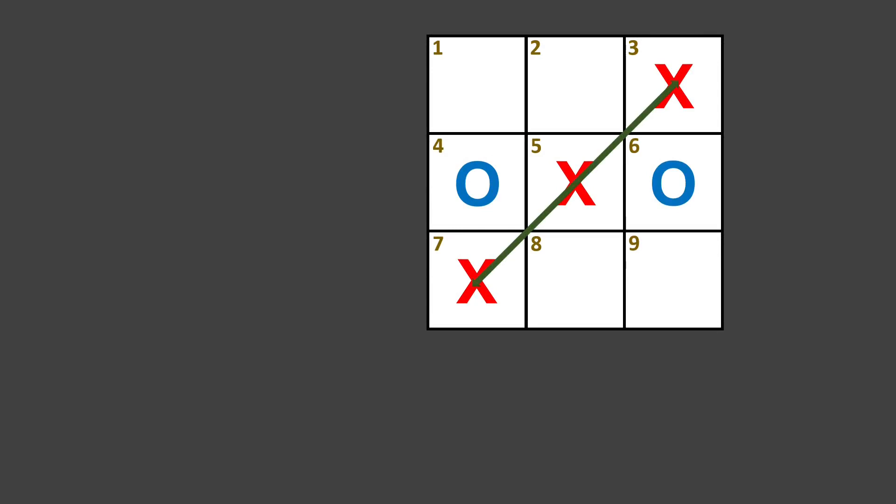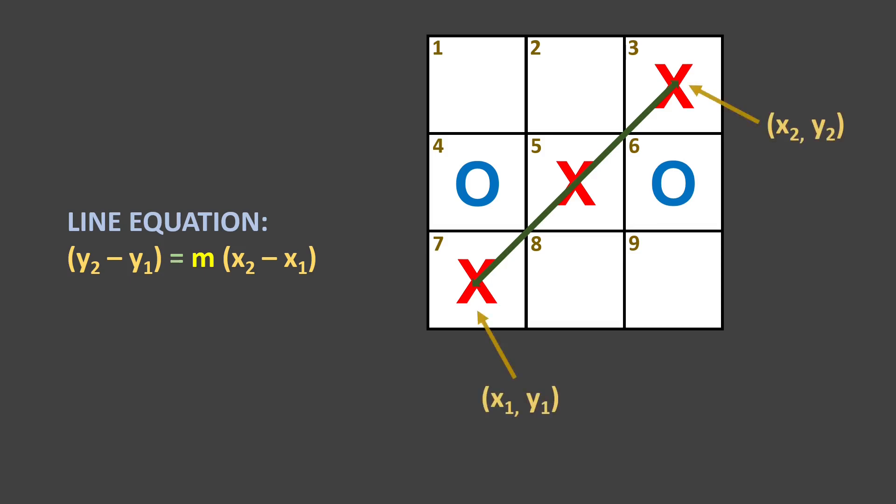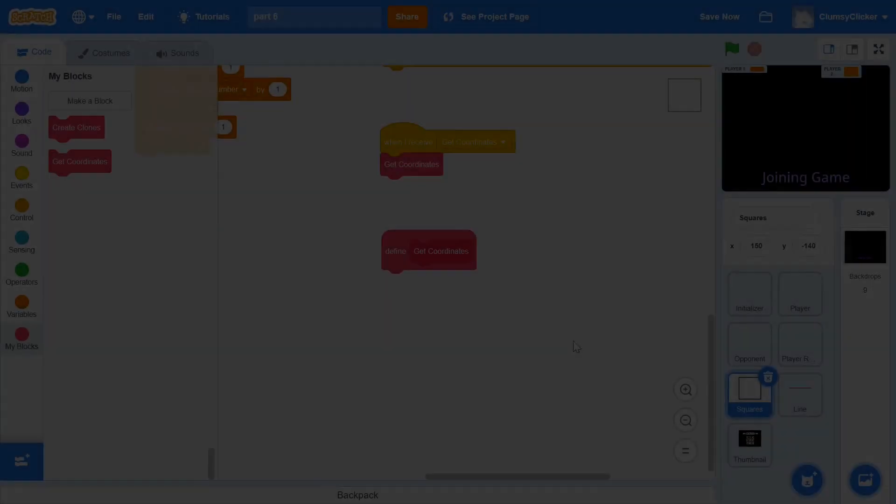If you know some 2D geometry, you know that the equation of a line can be represented as y2 minus y1 is equals to m times x2 minus x1, where x1, y1 and x2, y2 are the two points that the line touches and m is the slope. Now, we can get into how to rotate this line in accordance to the slope later on, but for now, we must get the coordinates x1, y1 and x2, y2.